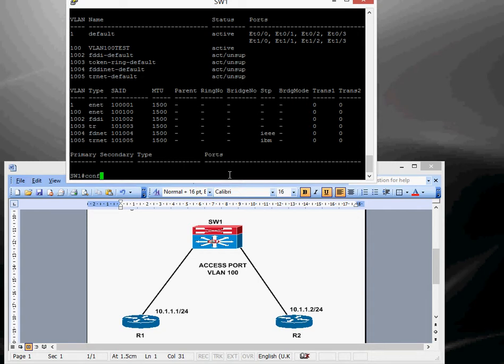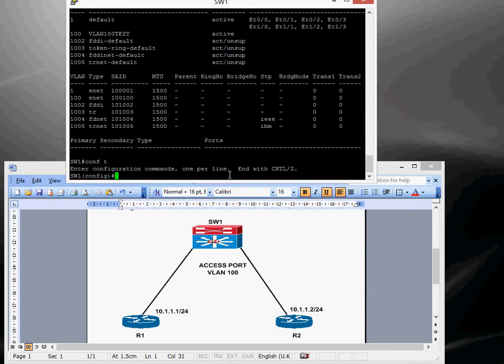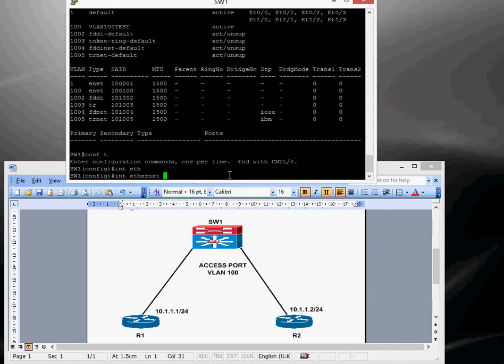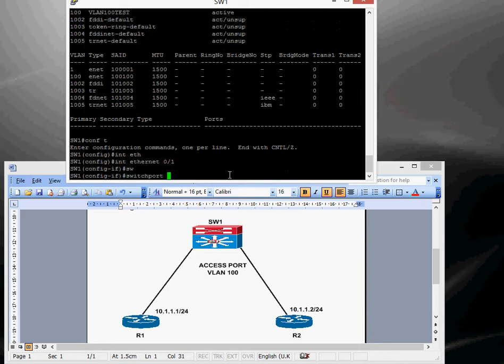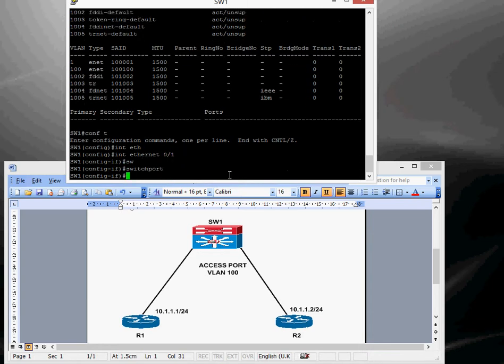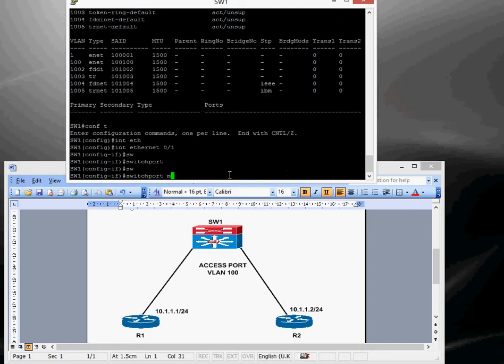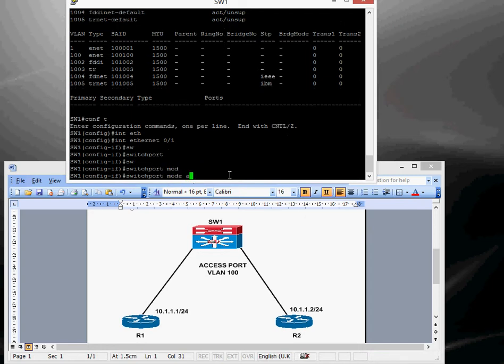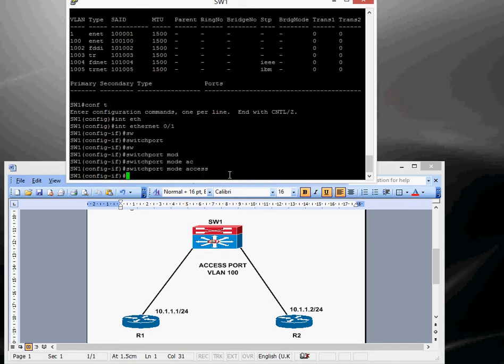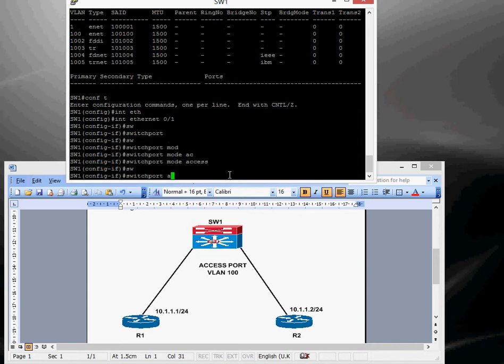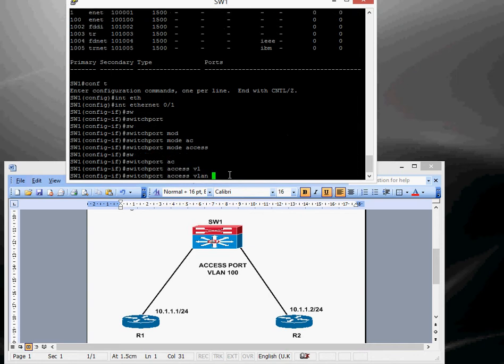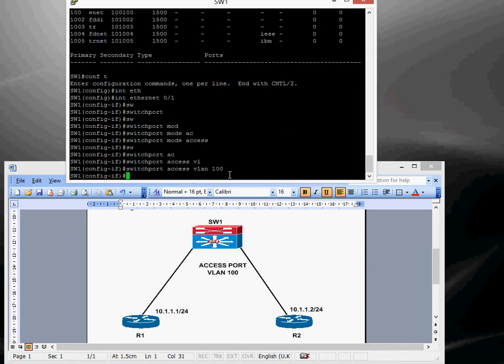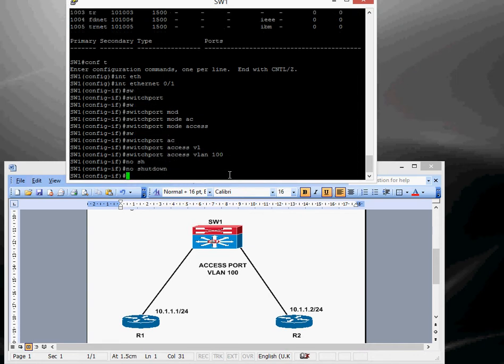So conf t, interface Ethernet 0 slash 1 and to configure it as a switch port and then tell it's an access port, switch port mode access and then now assign it into the VLAN, say switch port access VLAN 100 and then do a no shut.